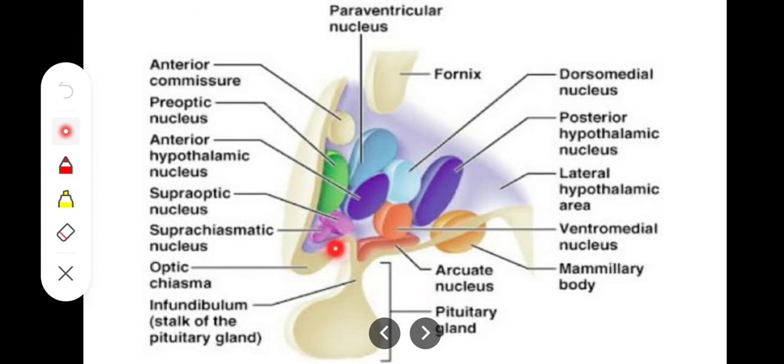So in total there are 8 nuclei in the medial zone: preoptic, anterior, posterior, dorsomedial, ventromedial, arcuate, paraventricular, and periventricular. Now we look at the lateral zone.